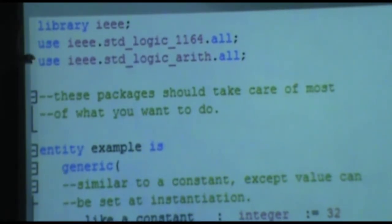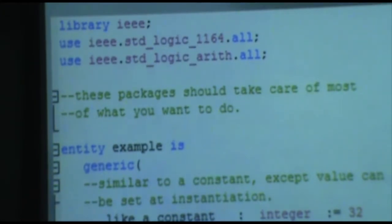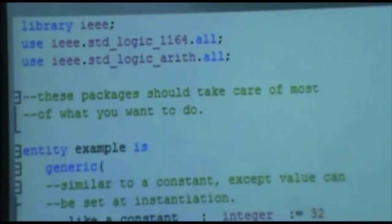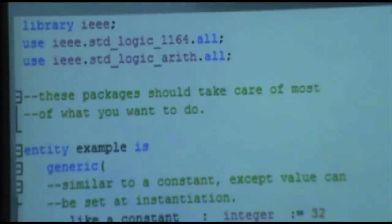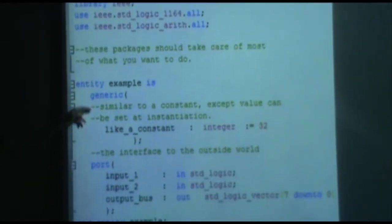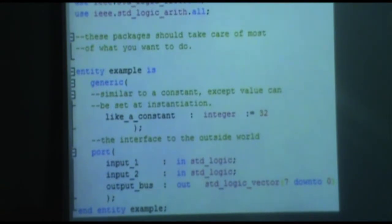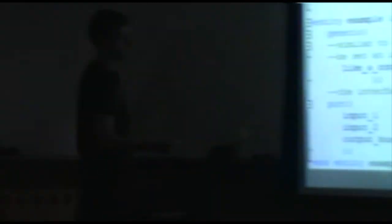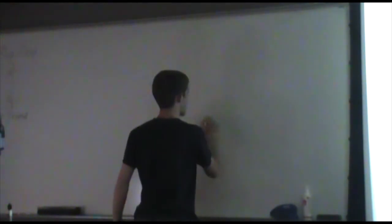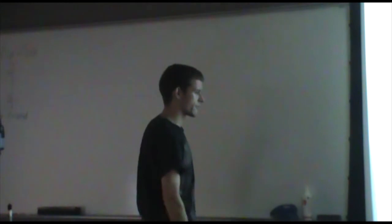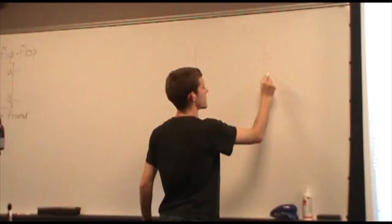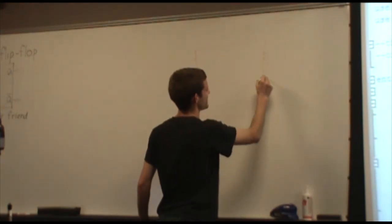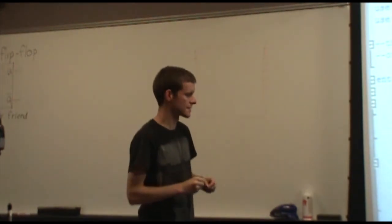At the beginning of any VHDL code, you always have to say what packages you want to use. Now the largest construct in most VHDL that determines the top level is the entity. Basically what an entity does is it declares a black box. So basically what this is saying is I want some component, just don't know what's inside it. And I know that it has two inputs and one output with an output bus.